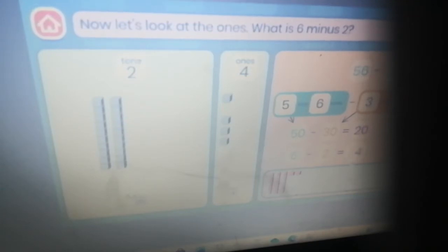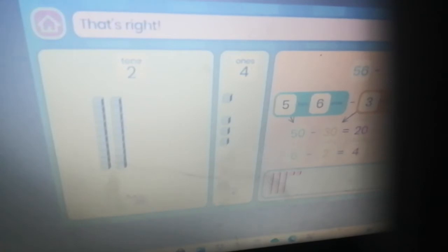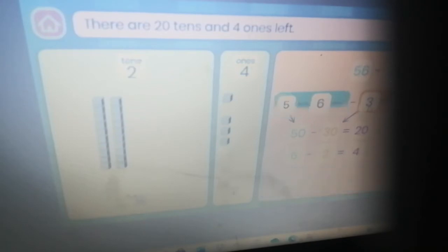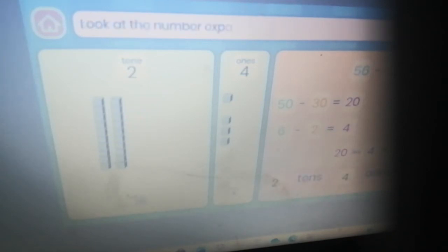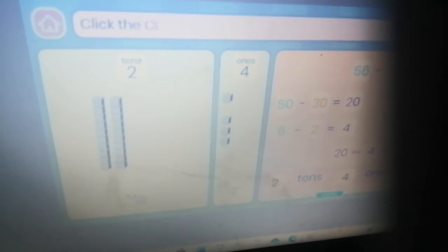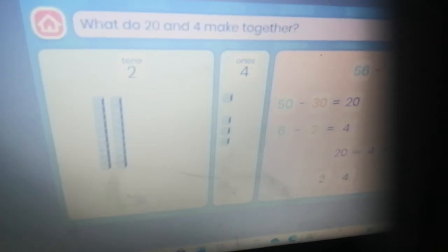Six minus two — that's right, it's four. There are two tens and four ones left. Now we need to put our tens and our ones back together. Look at the number expander — there are two tens and four ones. Click the close button. What do twenty and four make together?